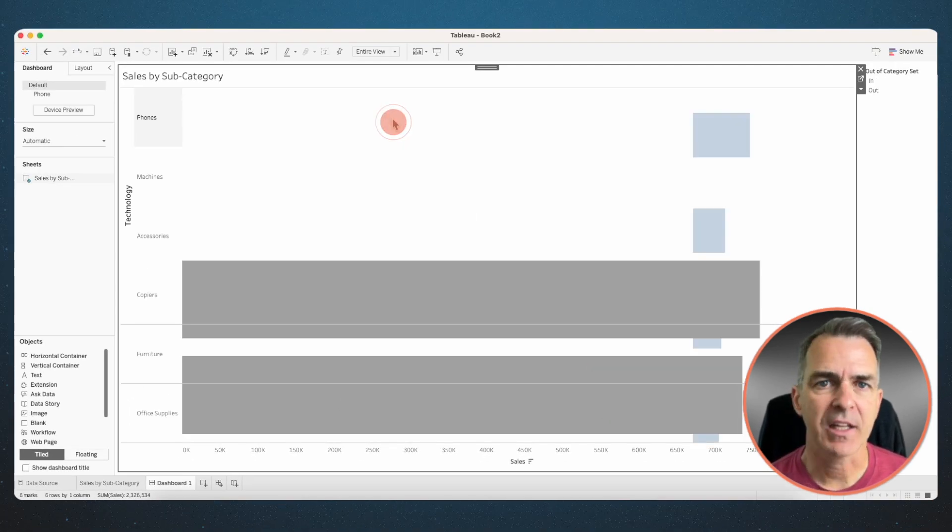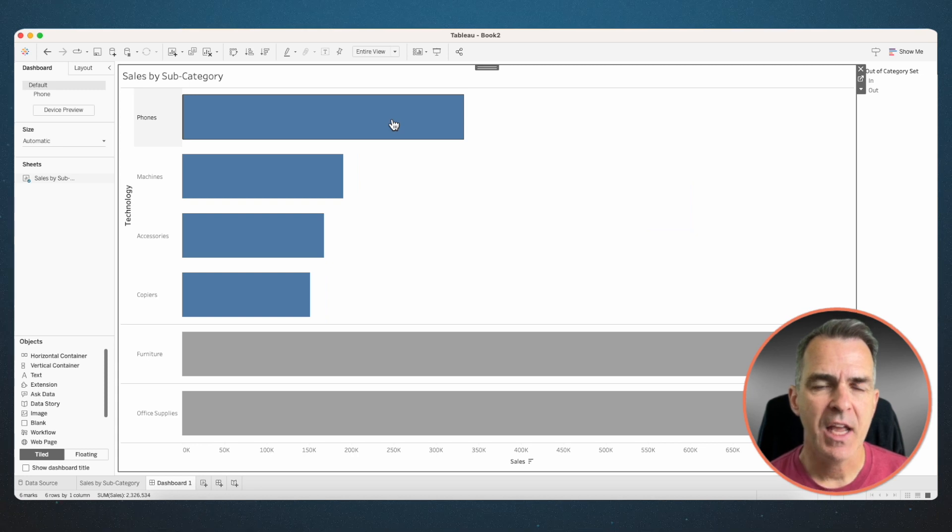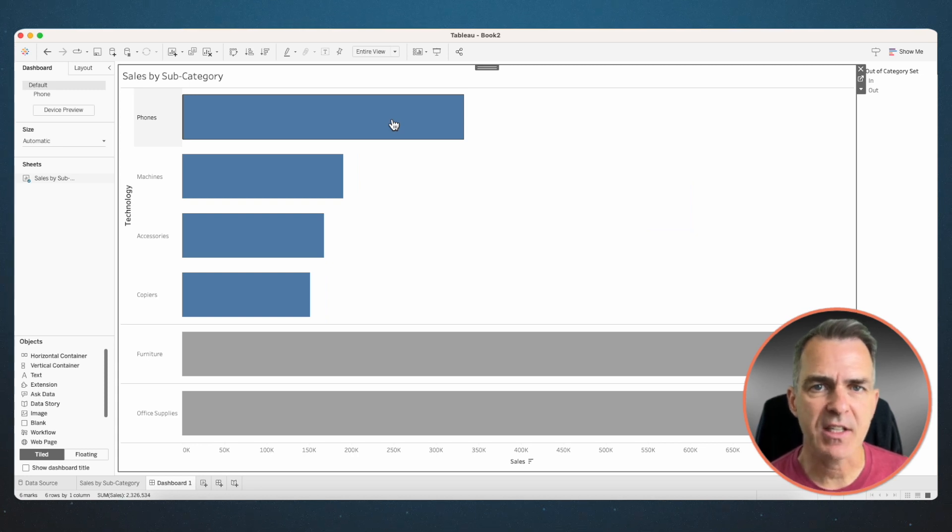And now when I click on a category, it drills down to the subcategory exactly as I'd expect.